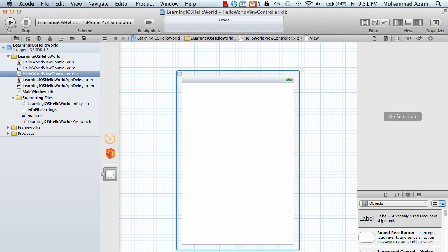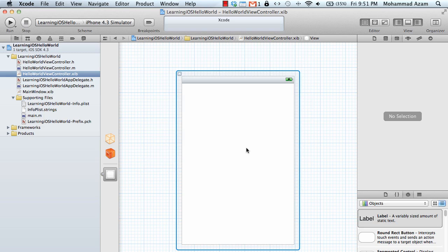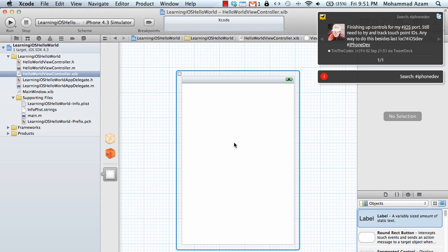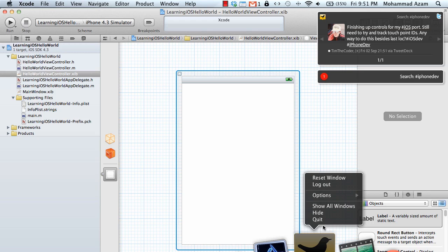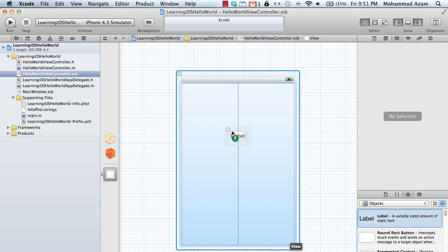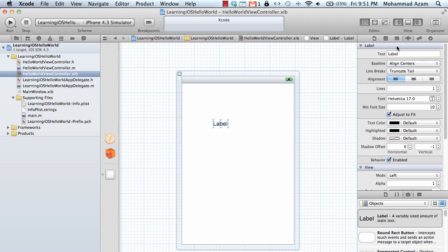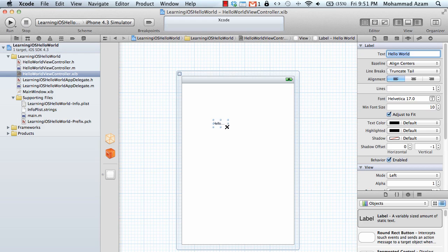So let's go ahead and in the interface file I'm just going to drag a label. I'm just going to change its property to something else like hello world. Let's actually align it.